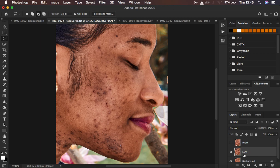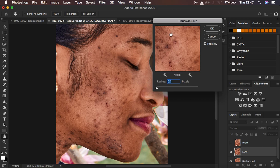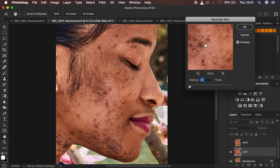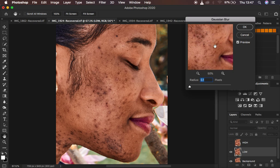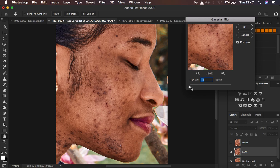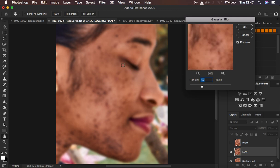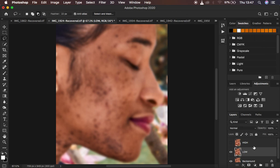Turn off the high frequency layer and select the low frequency layer, then go to Filter > Blur > Gaussian Blur. Take the radius down and move it up to the point when the major details — for example the skin texture — start getting blurred out. At around 6 we are good to go. Don't take the radius all the way up because you'll get unnatural results. I'm going to use a radius of 6 and hit OK.